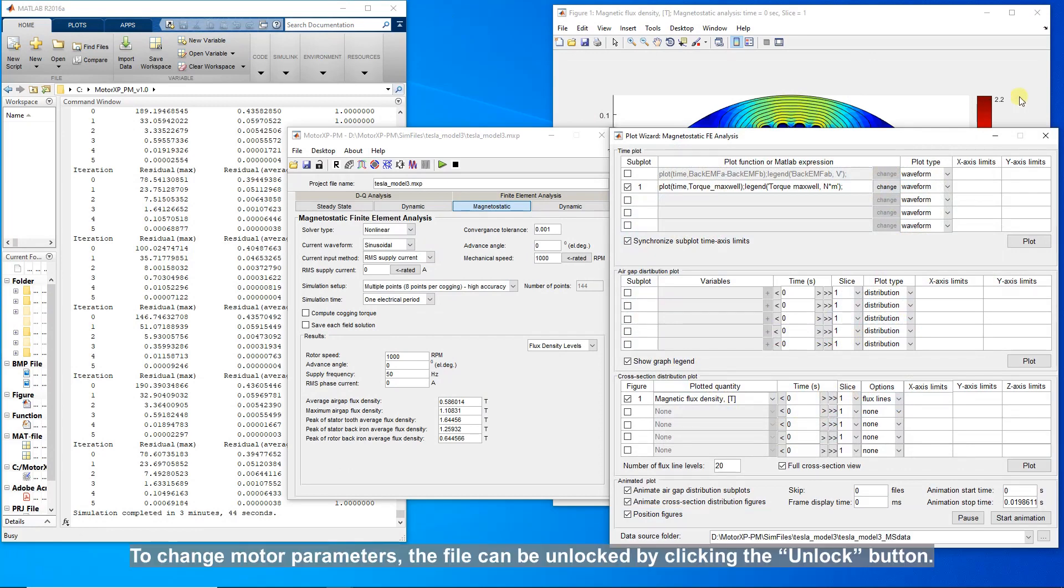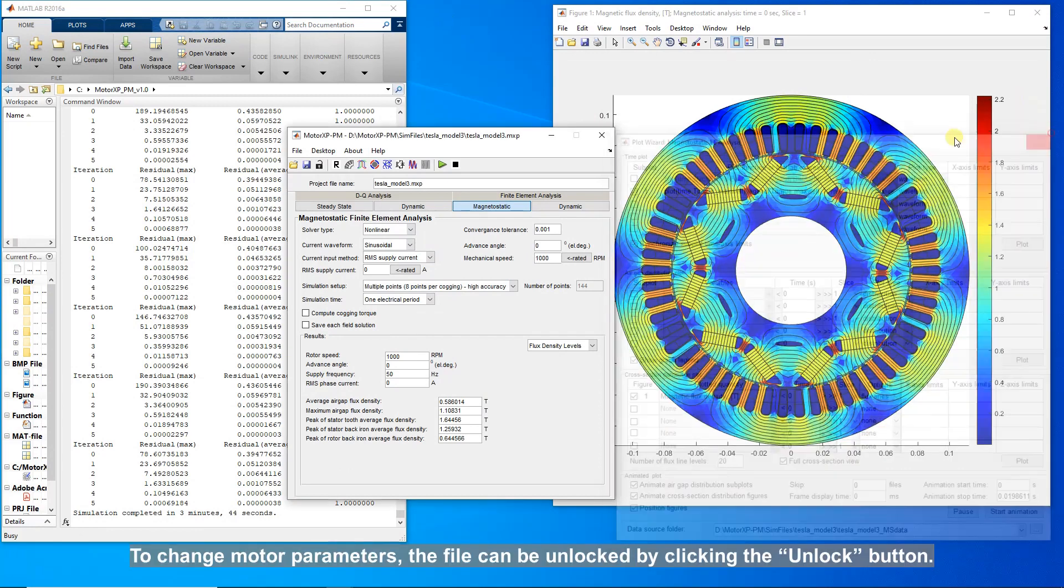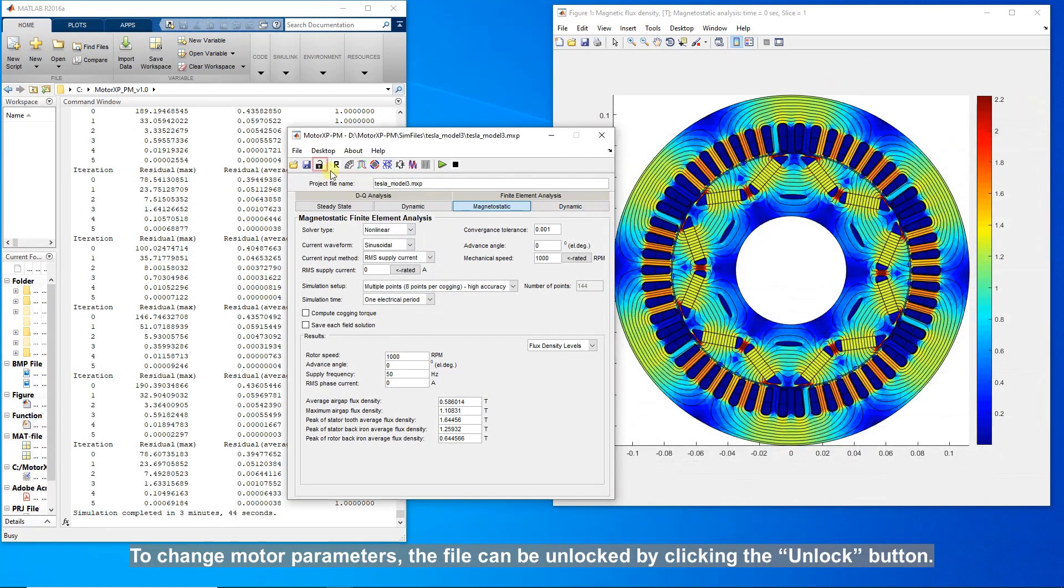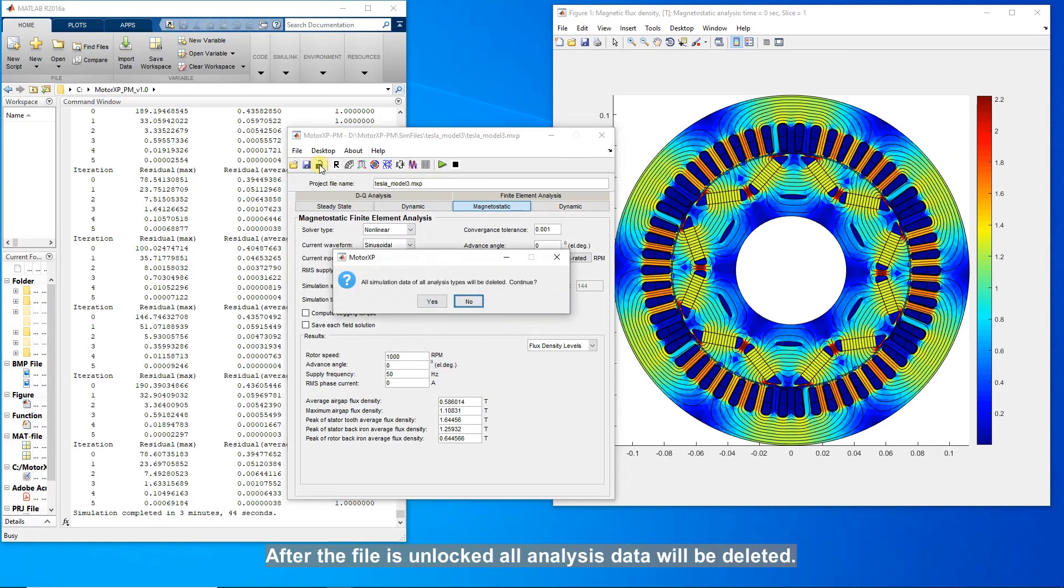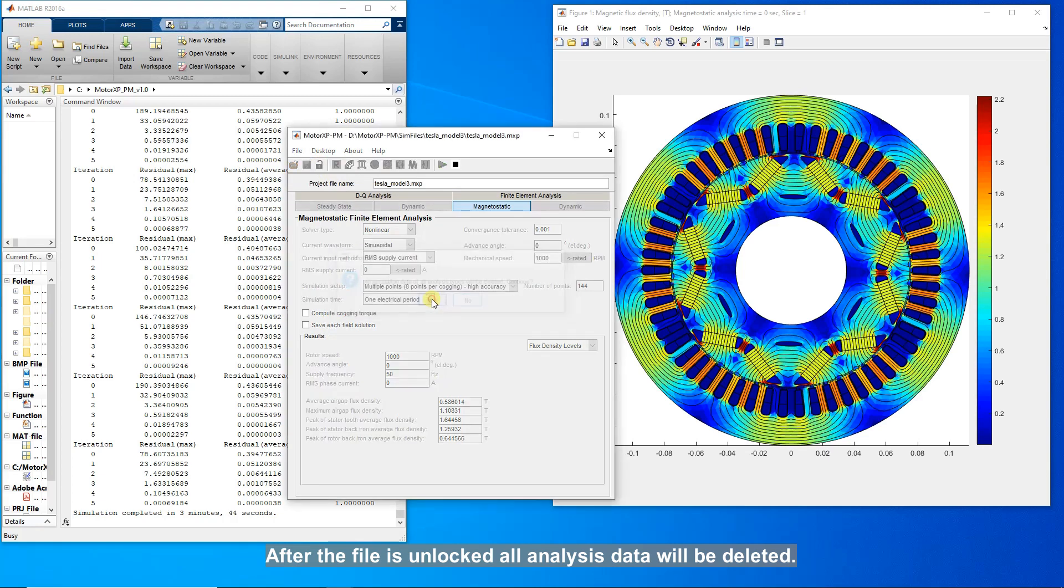To change motor parameters, the file can be unlocked by clicking the unlock button. After the file is unlocked, all analysis data will be deleted.